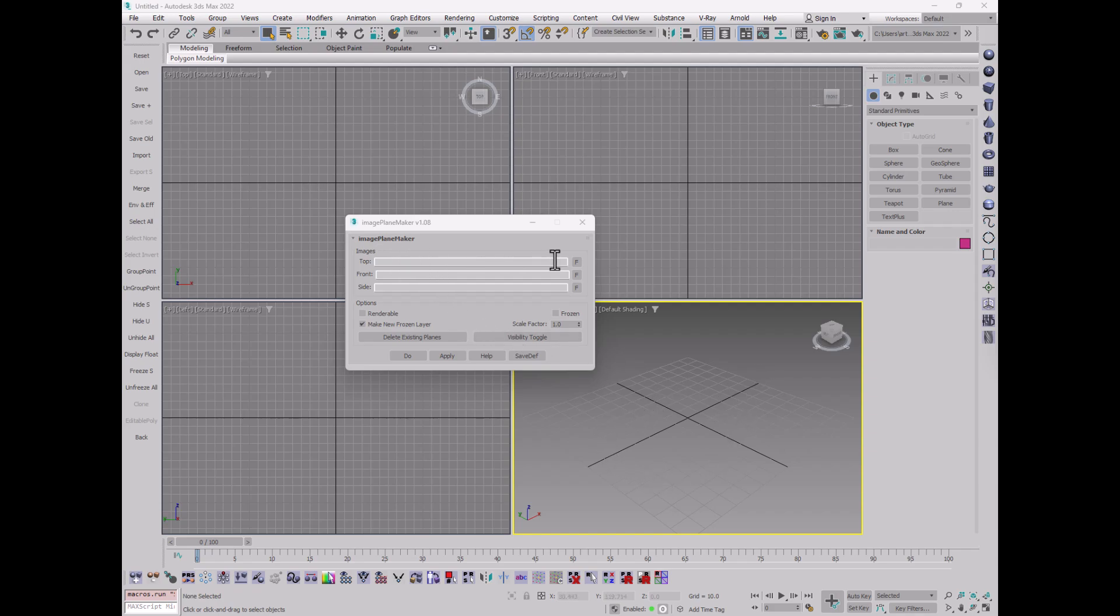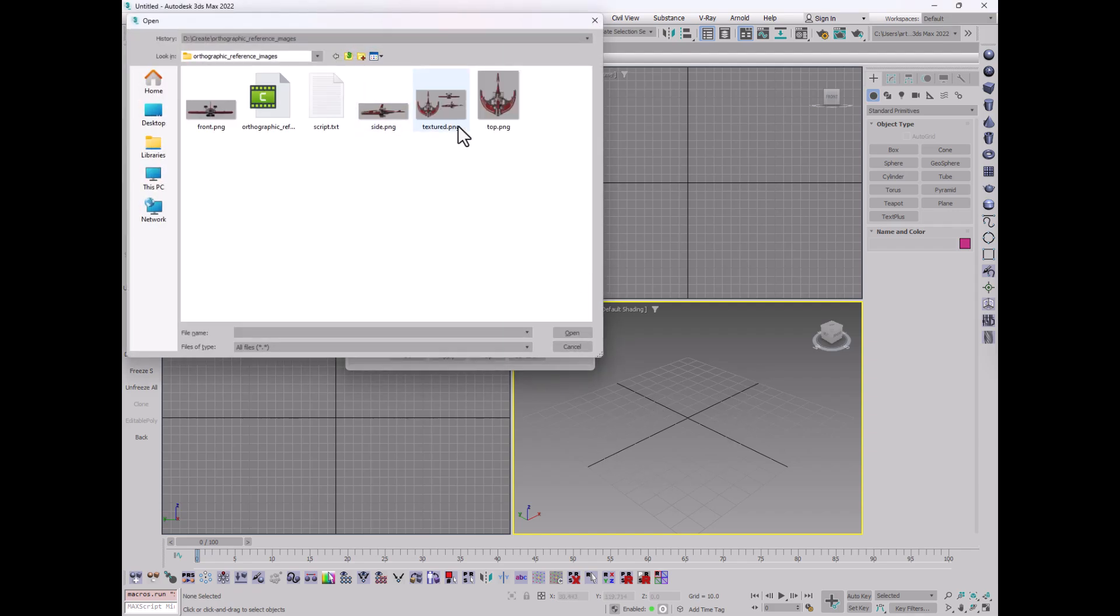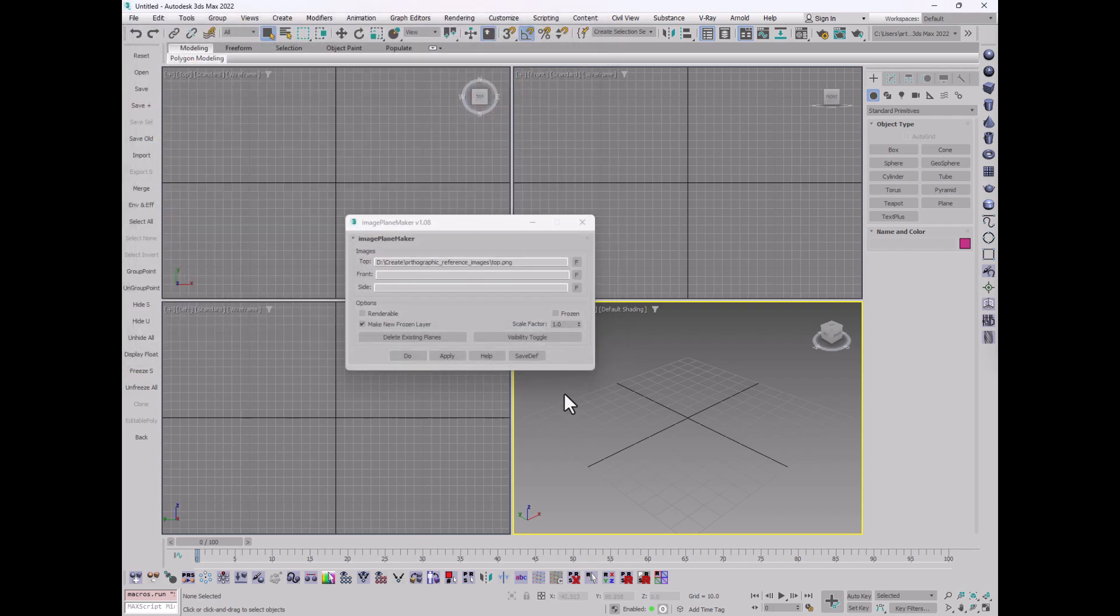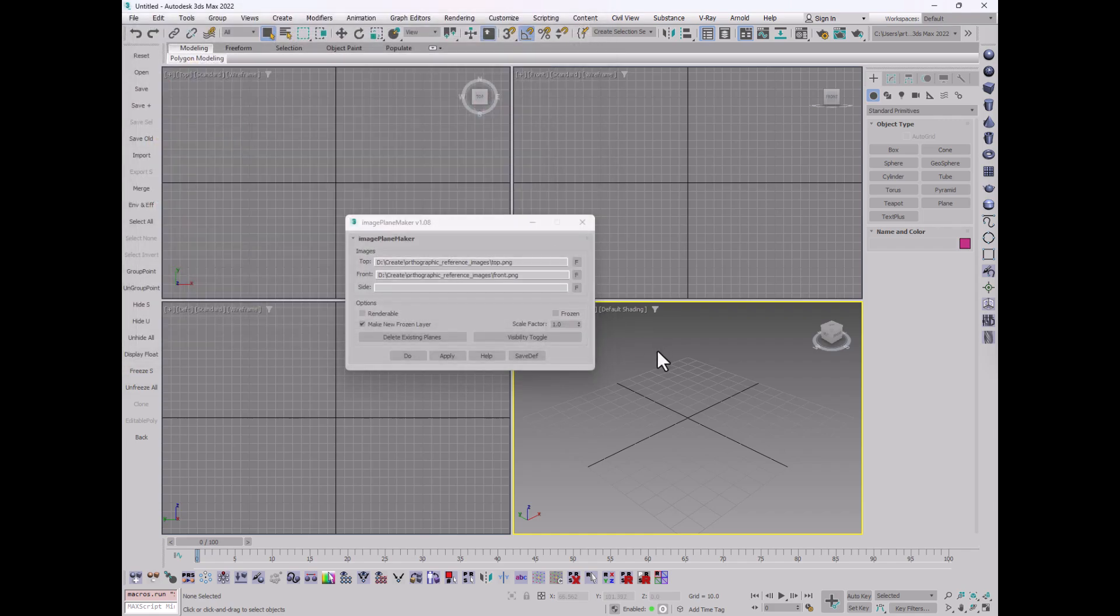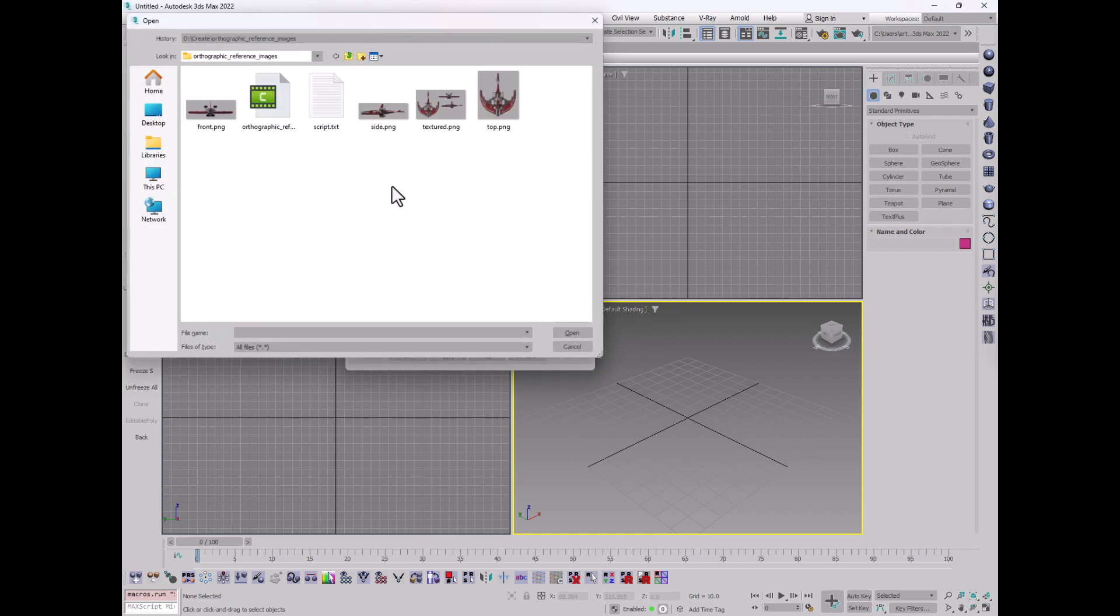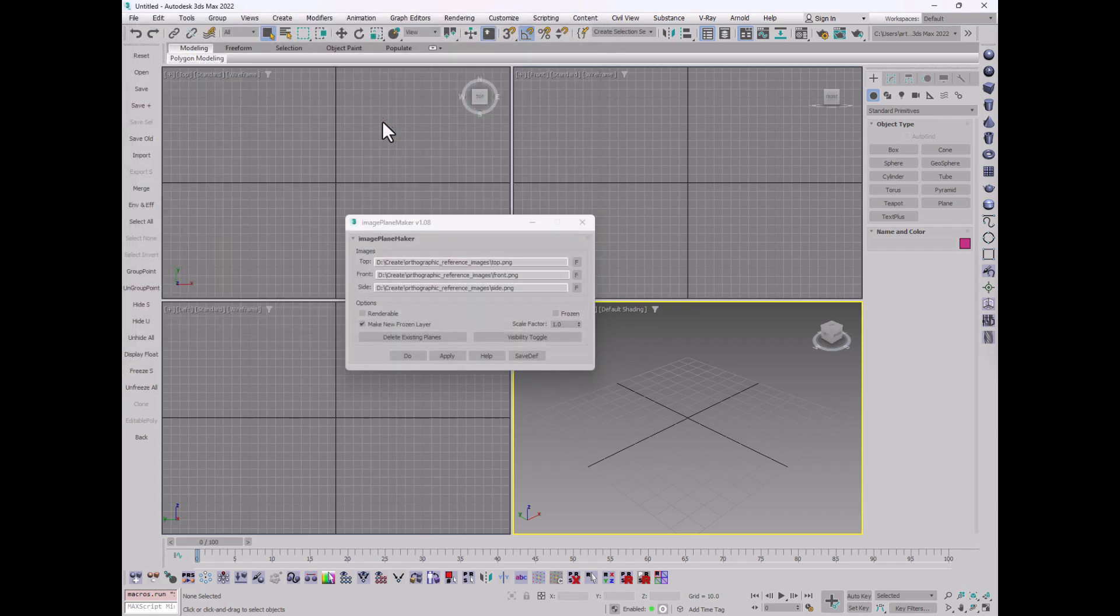What this does is it takes those images that we just created and creates a series of three reference planes with them. So we'll start with the top and we'll match this with the top. And then the front we will take there. And then the side here.